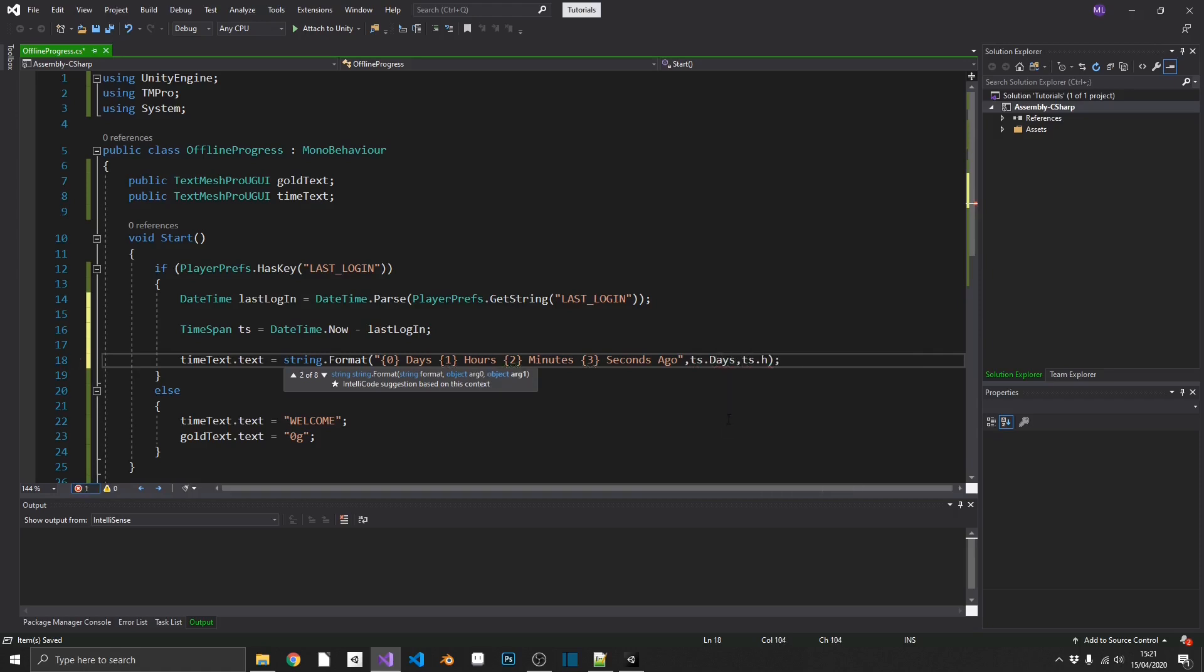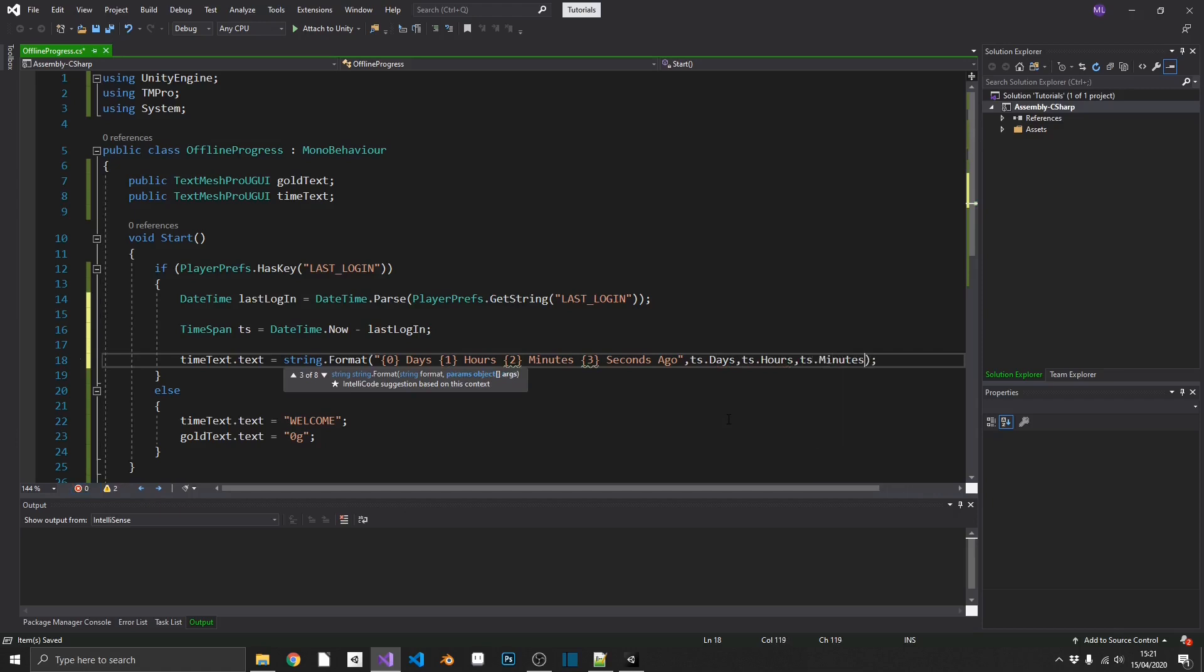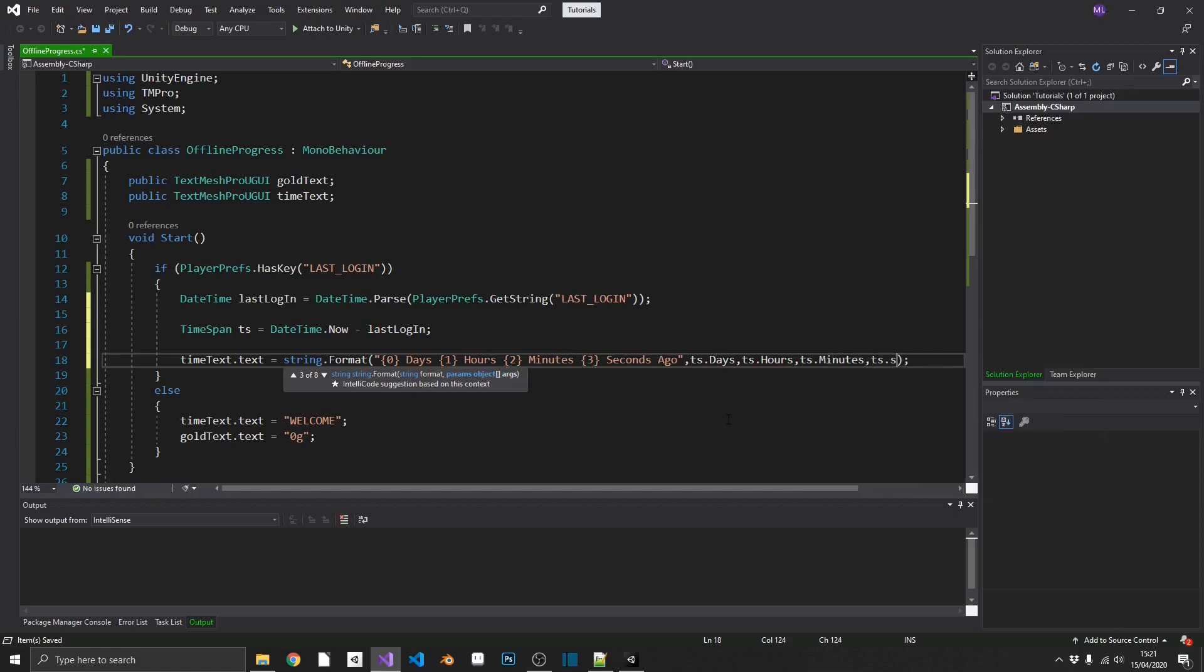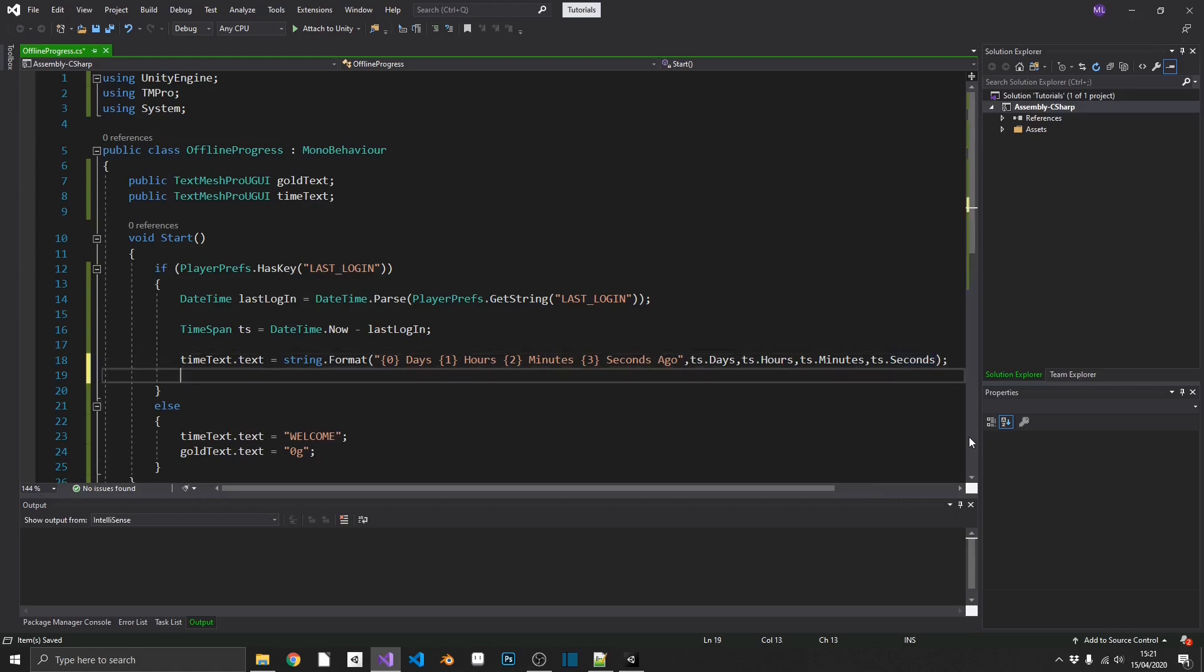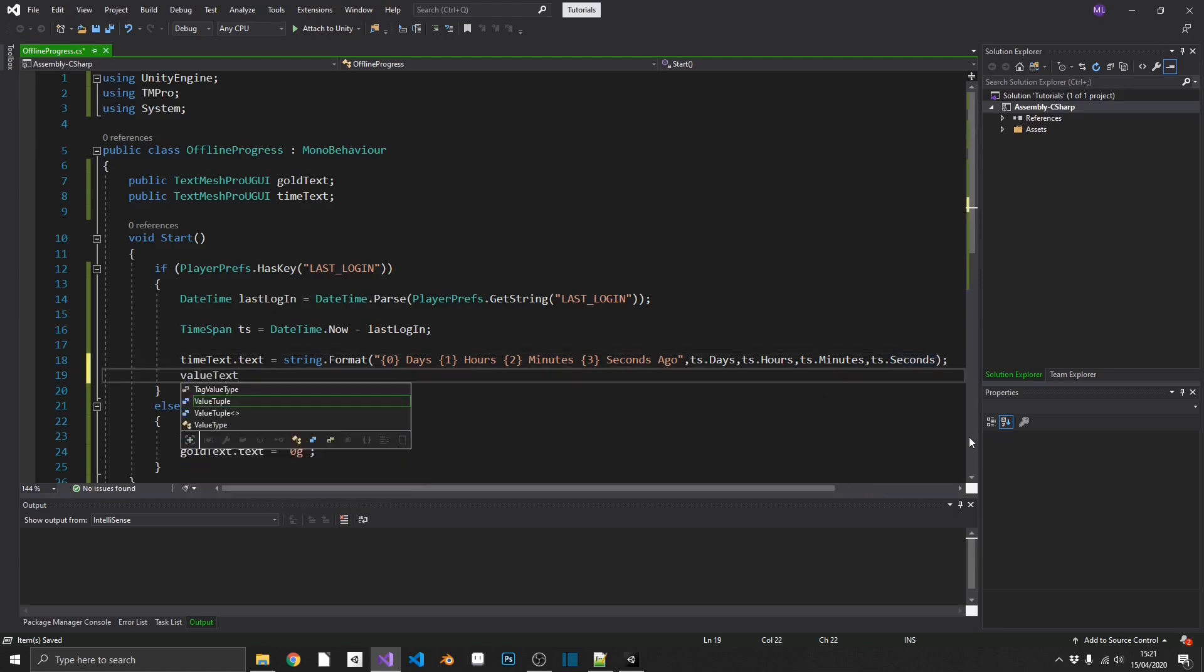We can just add in our TS days to our first parameter, TS hours, TS minutes, and TS seconds. So, that'll update that. Now, we'll update our GoldText.text. And now, we have to work out how our reward is going to work. For this example, I'm going to give the player one extra gold for every minute that they've been offline.